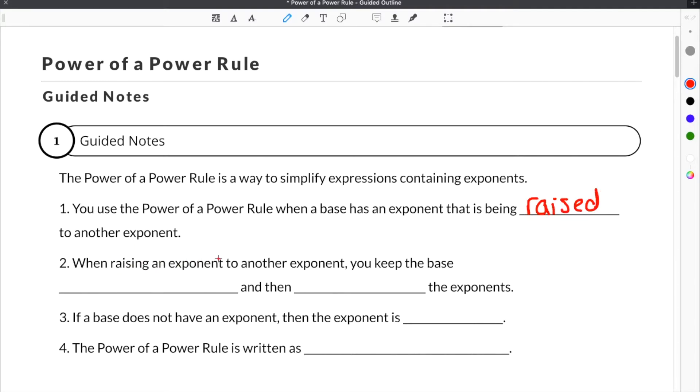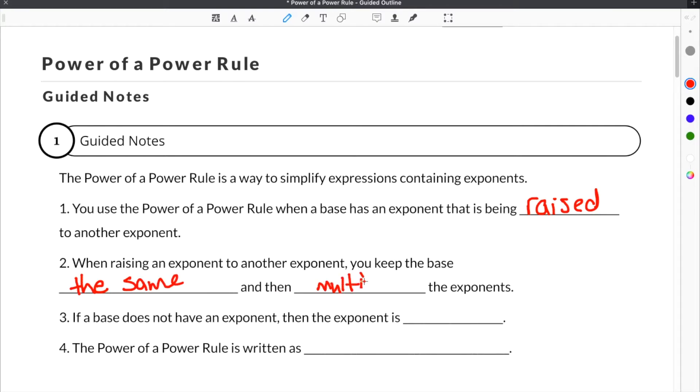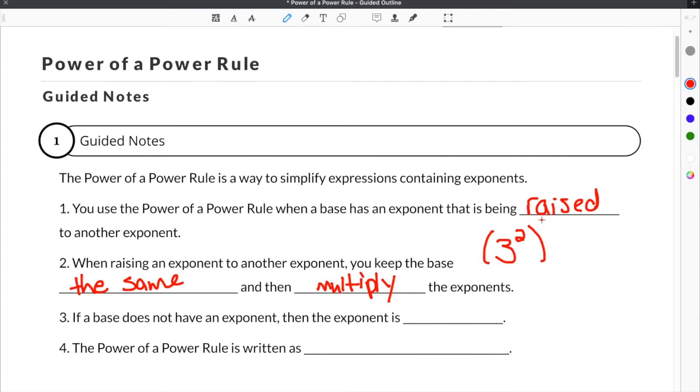When raising an exponent to another exponent, you keep the base the same and then multiply the exponents. What we're talking about here is if you have a base, let's say 3, and that whole term is being raised to another exponent, you're going to multiply these two exponents and keep the base the same.